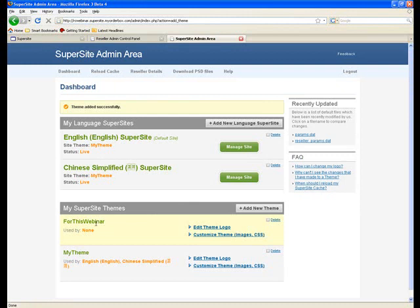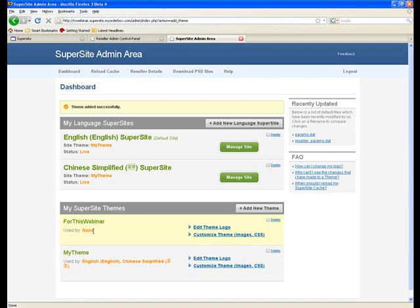So on creating a theme, as you can see, the theme appears within the dashboard and it tells you which language it's being used by. Currently, it's not being used by any language. And that's ideally how it should be before you have actually completed modifying the entire look and feel of that particular theme. So let's actually start off by editing the theme logo.